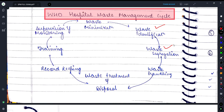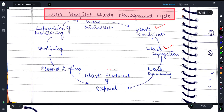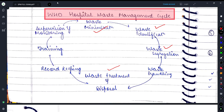Next is waste handling — waste is properly handled. After that comes waste treatment and disposal. Record keeping is done, followed by training, supervision, monitoring, and waste minimization. So this is the hospital waste management cycle that you need to understand.